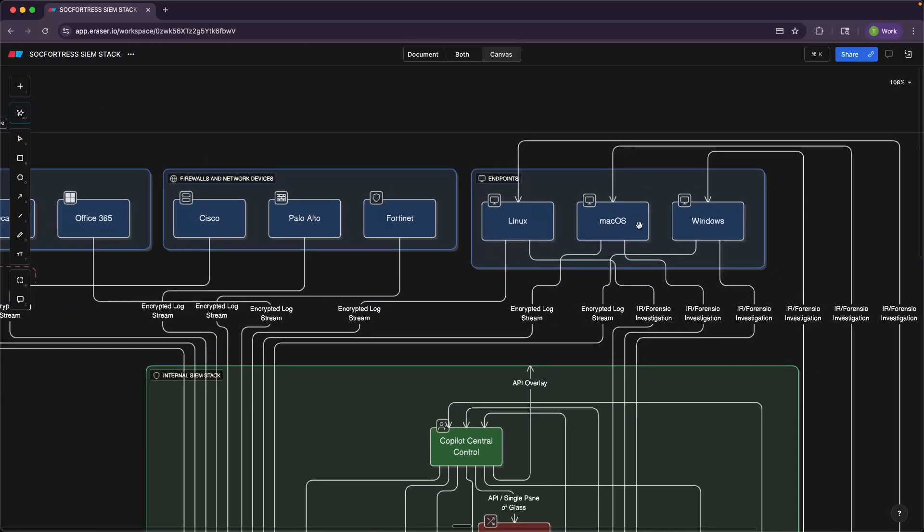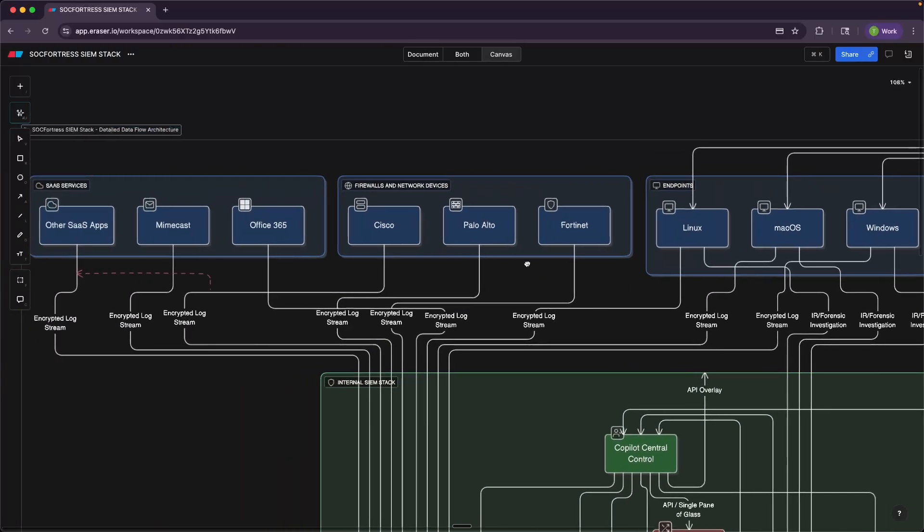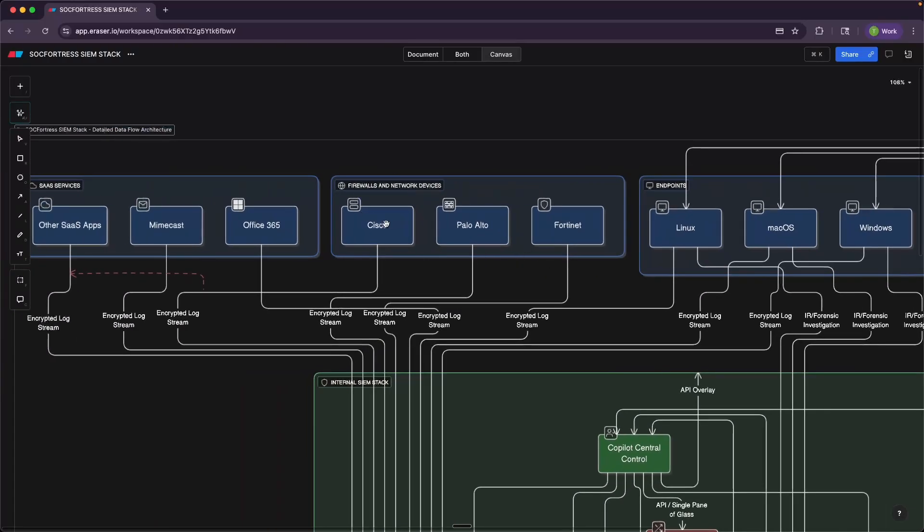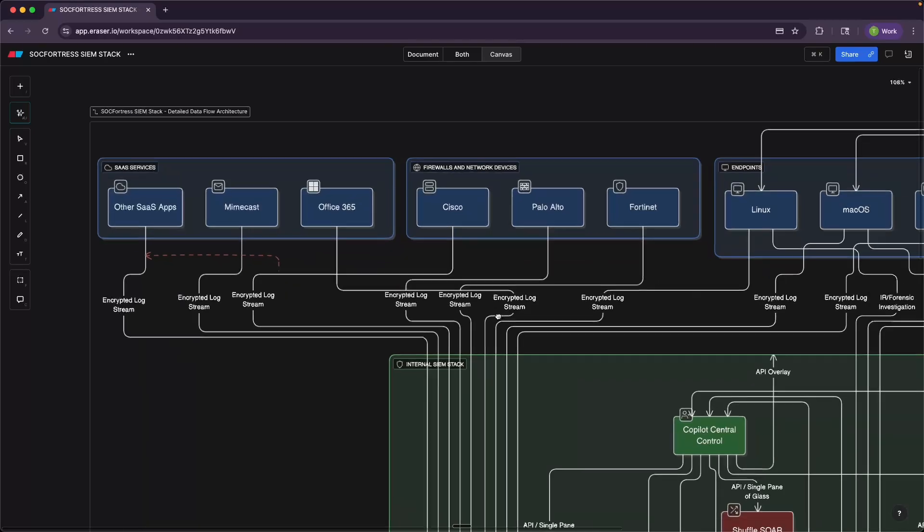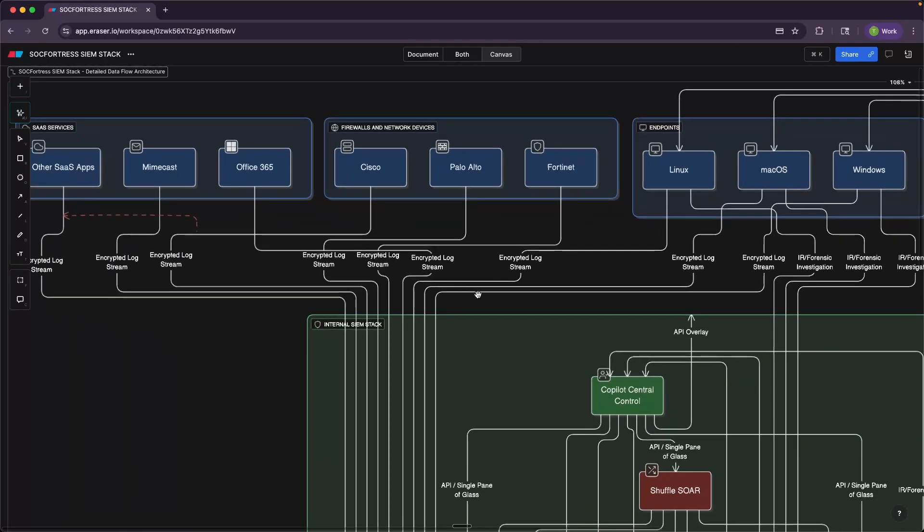Whether that's from our Linux, macOS, or Windows endpoints, or if that's ingesting data from our firewalls and other network devices, or if that's connecting our SIEM stack with other third-party SaaS solutions, such as Office 365, Mimecast, AWS, you name it, whatever data you're wanting to ingest into the SIEM stack.